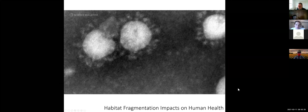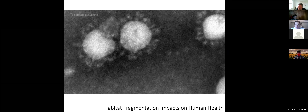That's one example of how our patterns of land use and fragmentation of habitat can have impacts on human health. There are other ways too. Has anyone watched documentaries about the current pandemic and how human land use impacted that? Does anyone have any hypotheses about why our land use patterns and habitat fragmentation make pandemics more likely?